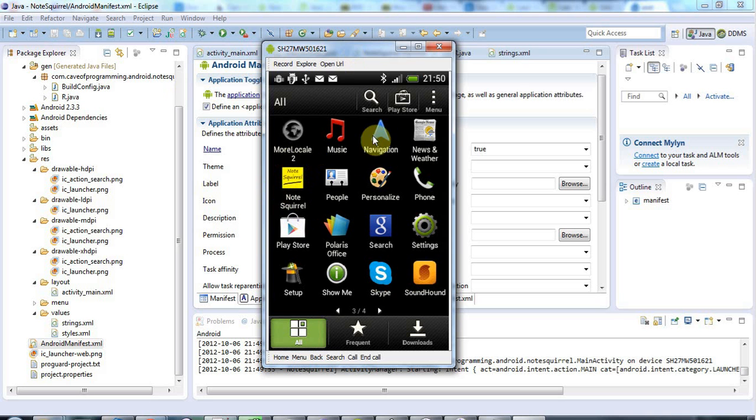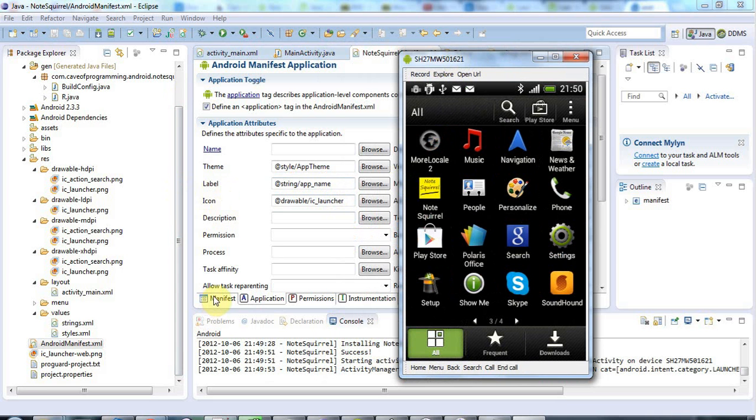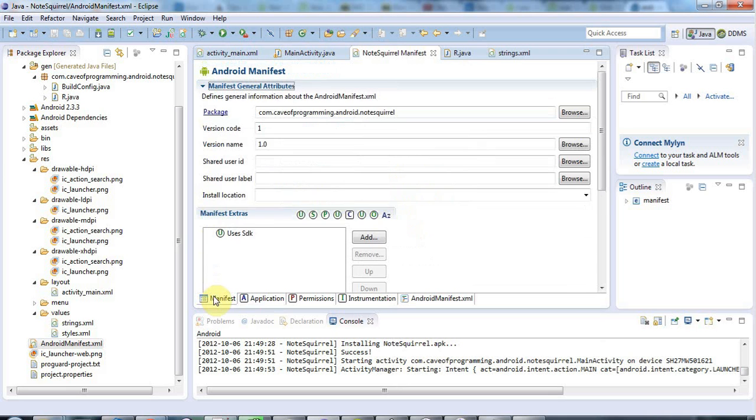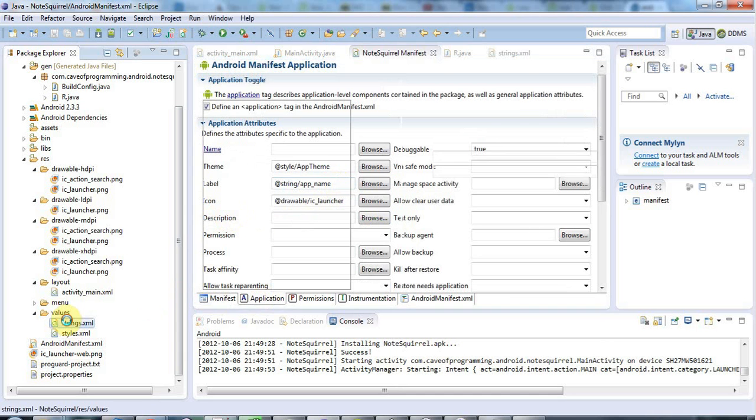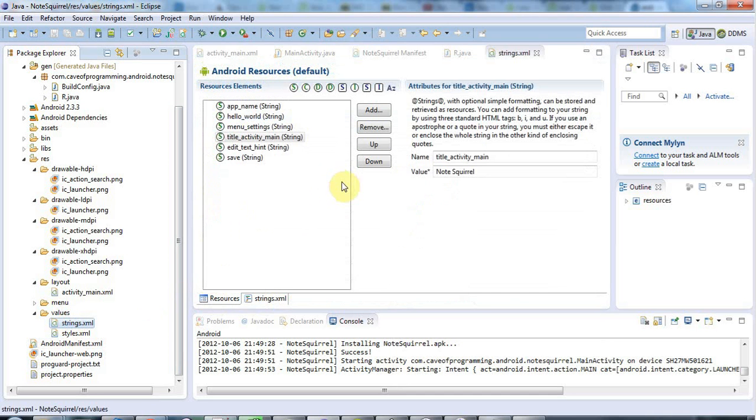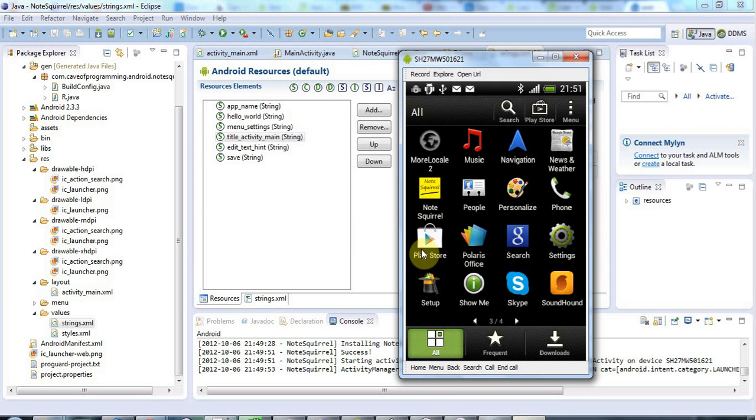And that label is, I think it's actually not the name of the app, it's actually the label that goes onto the, let's just double check again, it's this thing I changed earlier. It's the label of the activity, sorry, I'm forgetting my words. If you go to strings here, we've got this title activity main, and that's what I've set to note squirrel, and that's what we're seeing under the icon here.